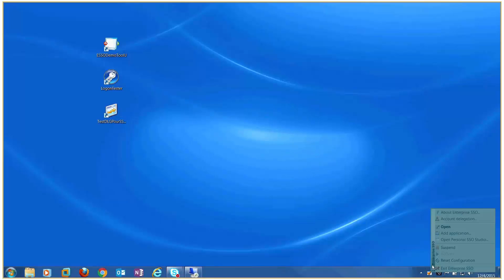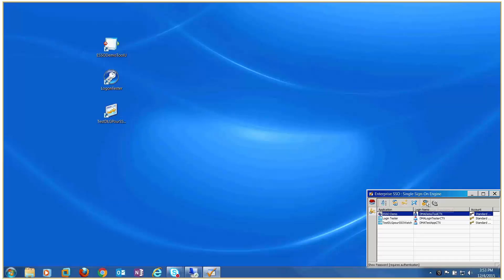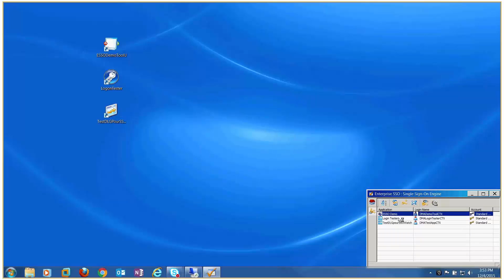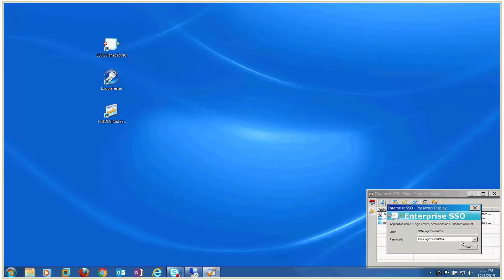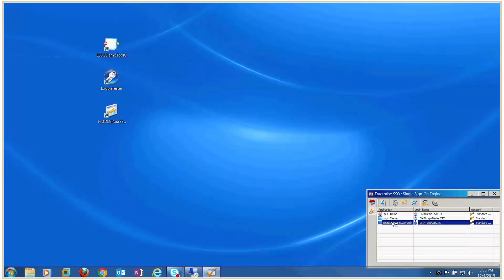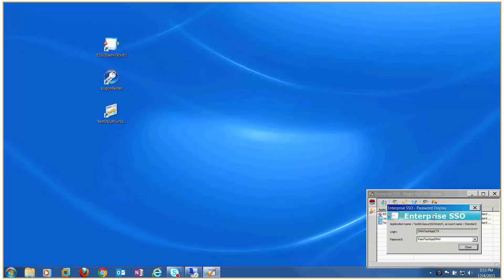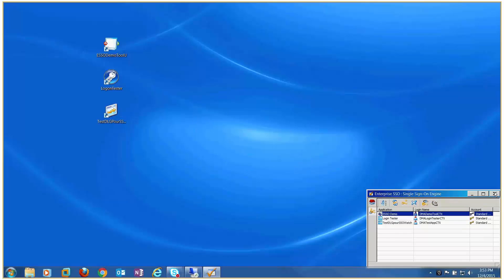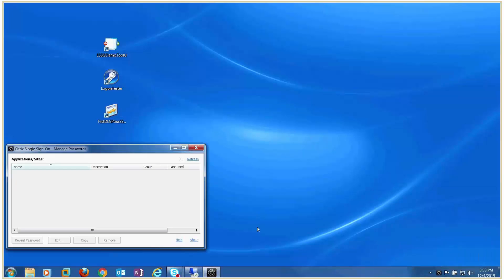As you can see, Evidian's SSO engine contains the three migrated applications. In the same way, the three applications are not available in Citrix SSO anymore. Thank you for listening.